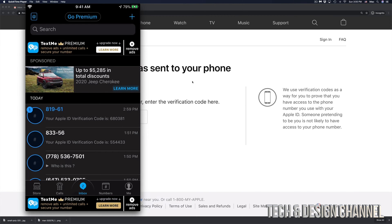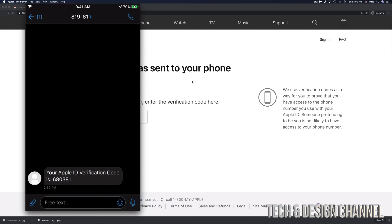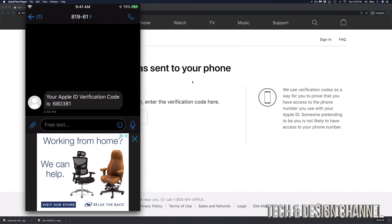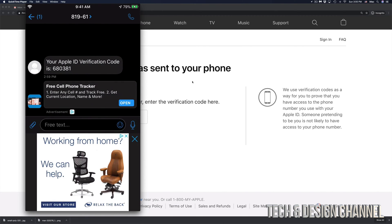So right here, you guys can see my phone and I'm going to go right into it. Here's my text message from Apple. So that's my code right there. 680381. That's for me. You would get a different code when you're resetting your own Apple ID.